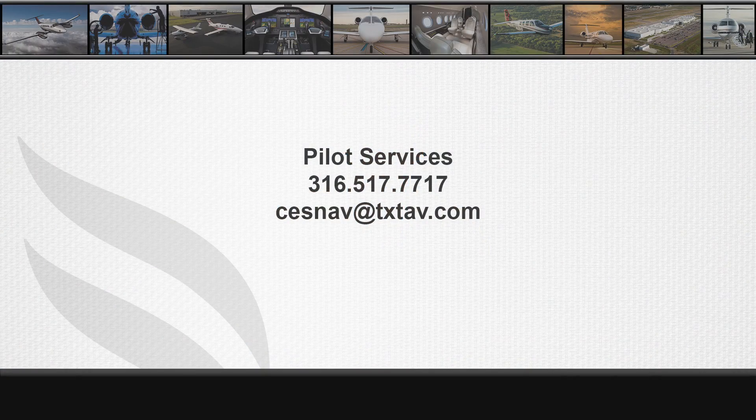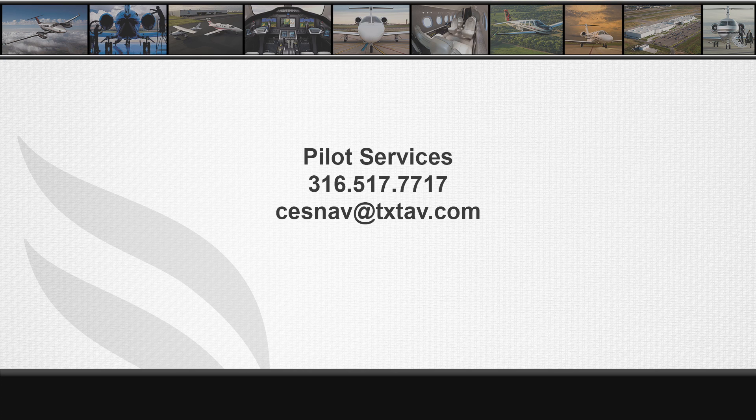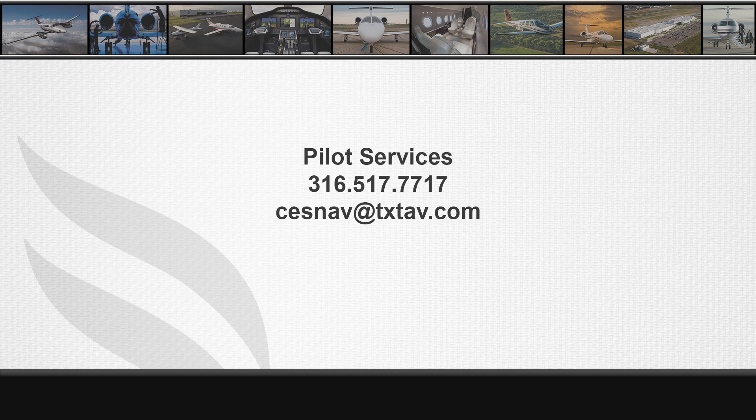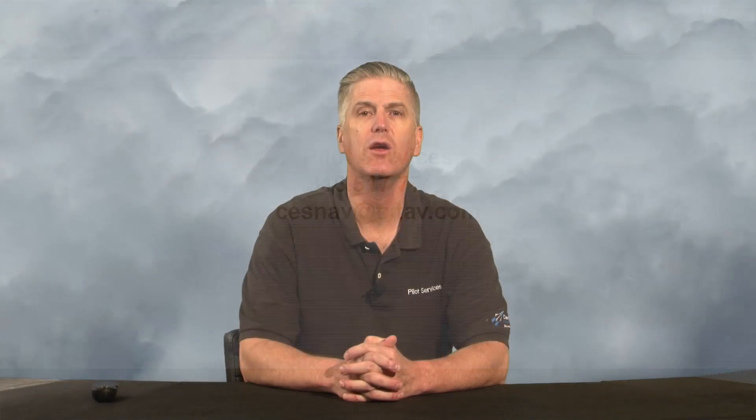If you are having any functional issue with the Cessnav apps, please call our Pilot Services team at 316-517-7717 or email us at cessnav at txtav.com. We sincerely hope that this video is useful. From everyone on the Cessnav team, thanks for watching, happy landings.